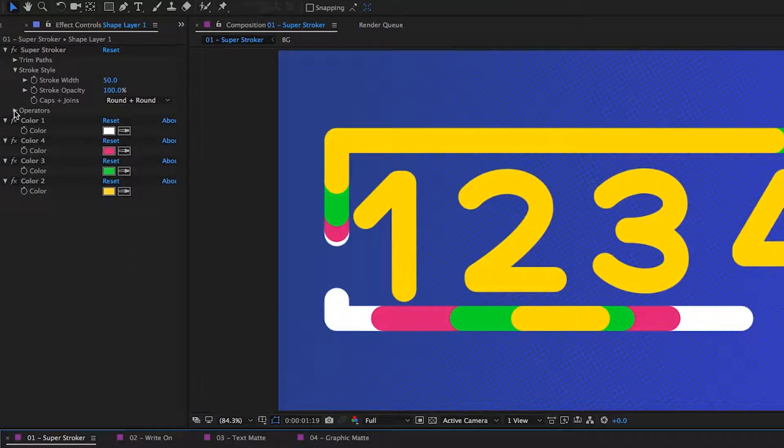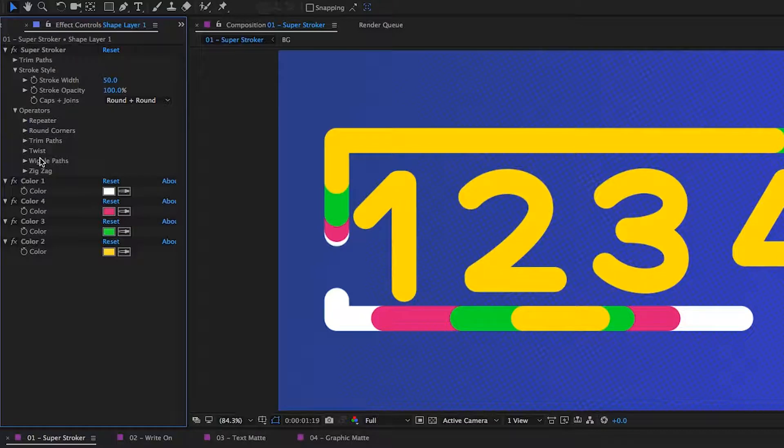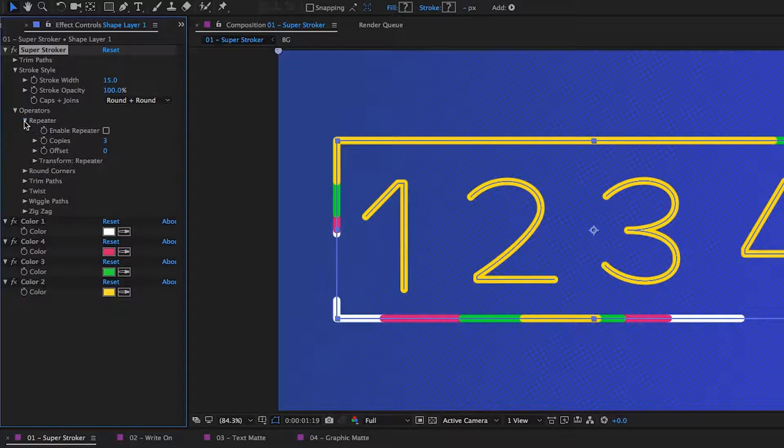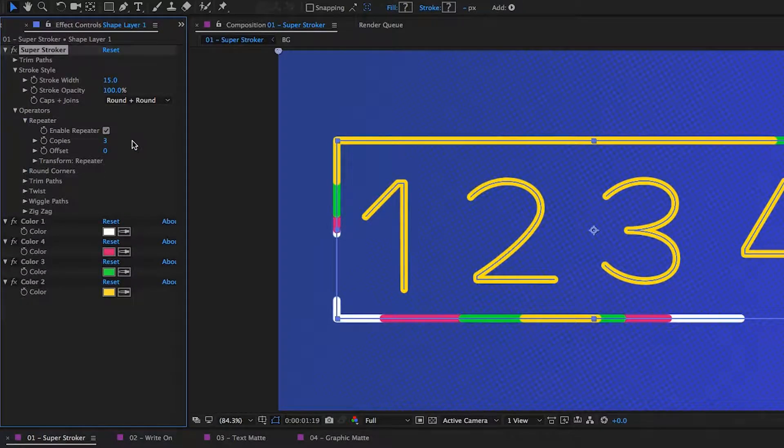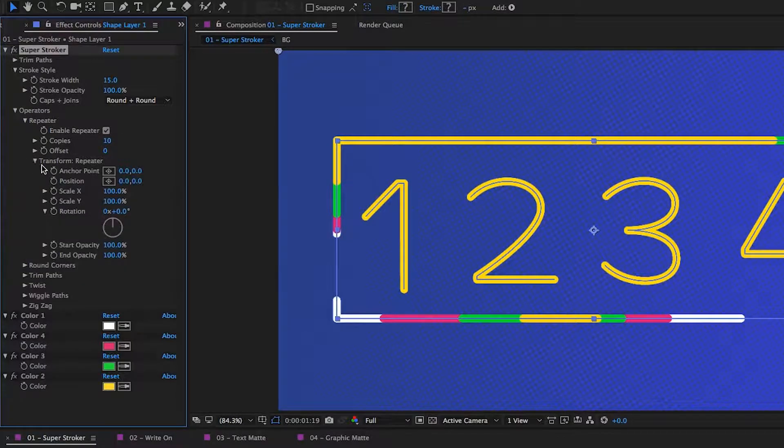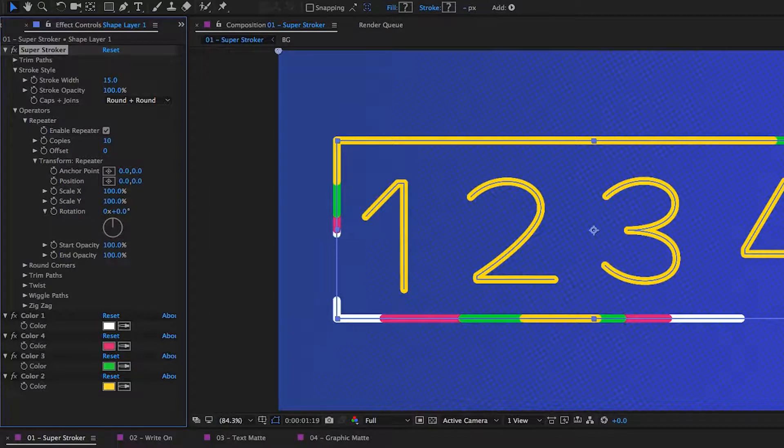Then next up, we have operators. Here you have easy access to a handful of shape layer operators. I'll set the stroke width down to say 15 and then enable the repeater. So I'll just open it up, click on the enable repeater checkbox, set the copies to maybe 10, then I'll open up the transform for that repeater. And all these controls should look very familiar because they're exactly the same as if you had added an operator into the shape layer.